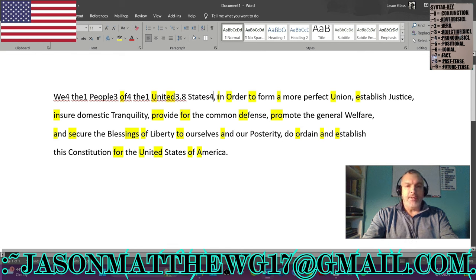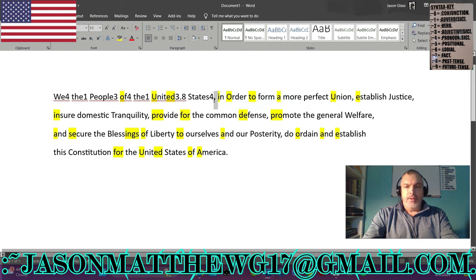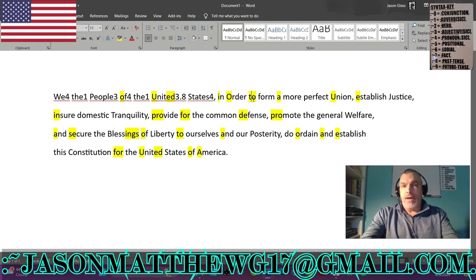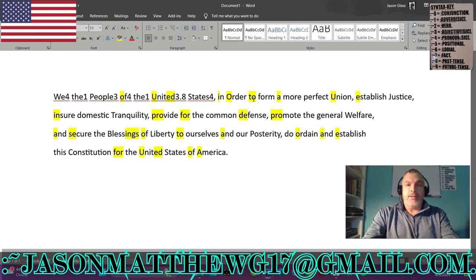Now we can move on to the next group: 'in order to perform a more perfect union.' If you need to know what tangibility and non-tangibility means — non-tangible contract versus tangible contract, fact-based versus non-fact-based — there are plenty of videos in my syntax playlist to give you that closure.